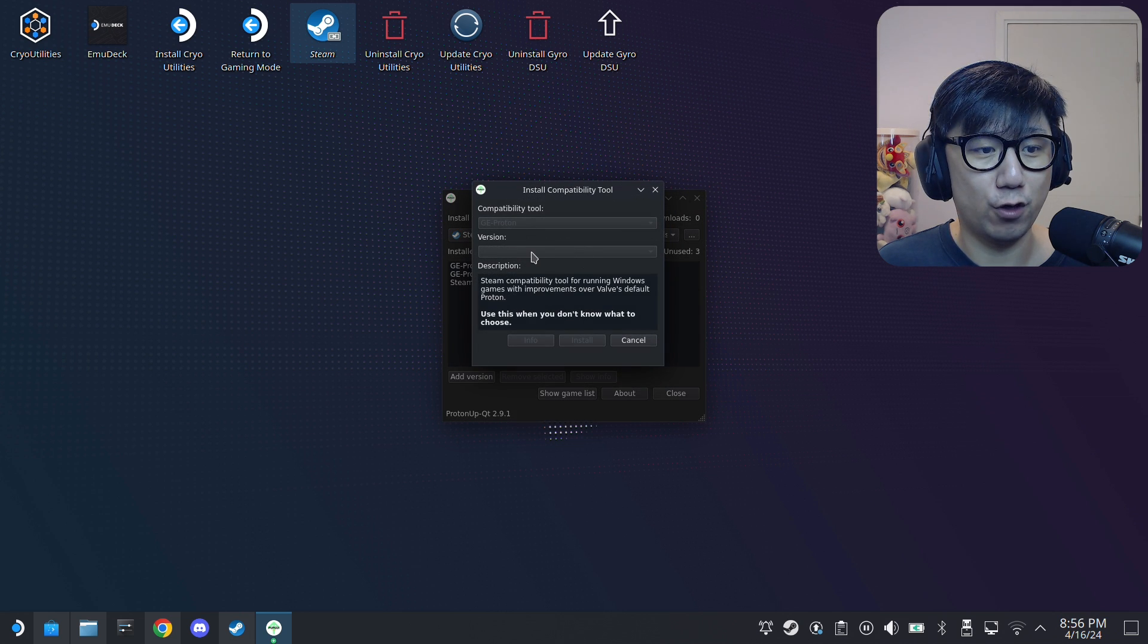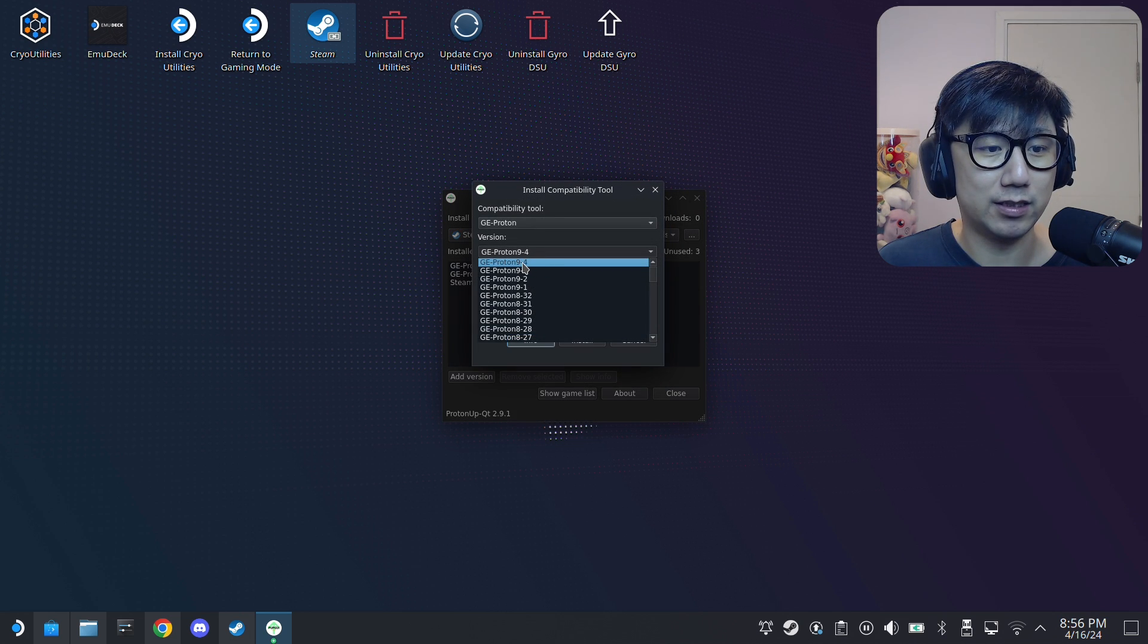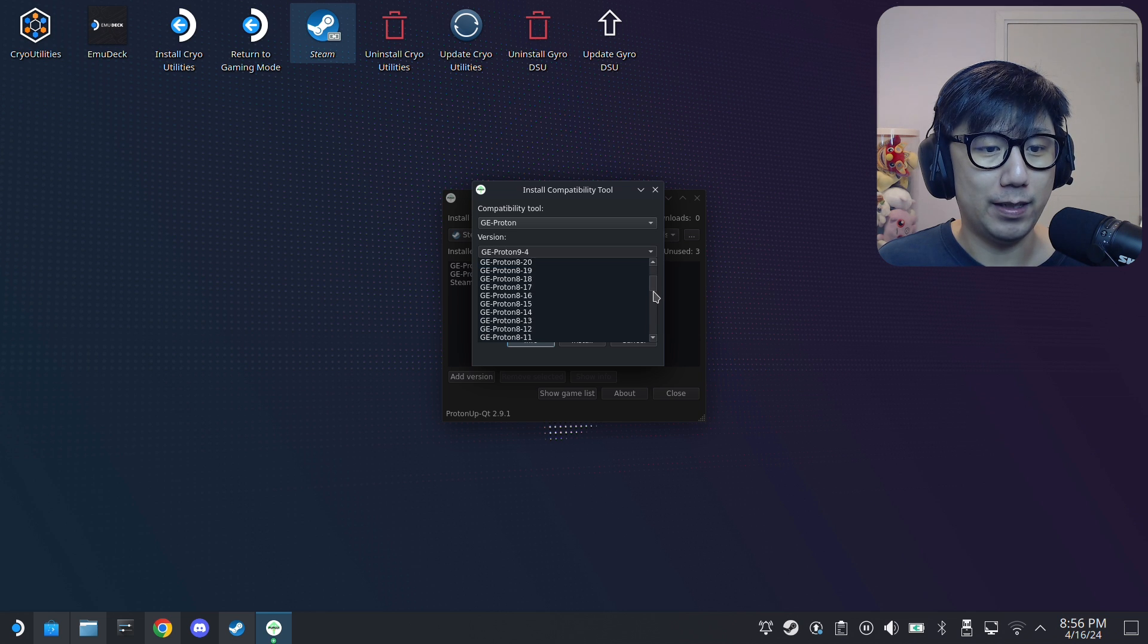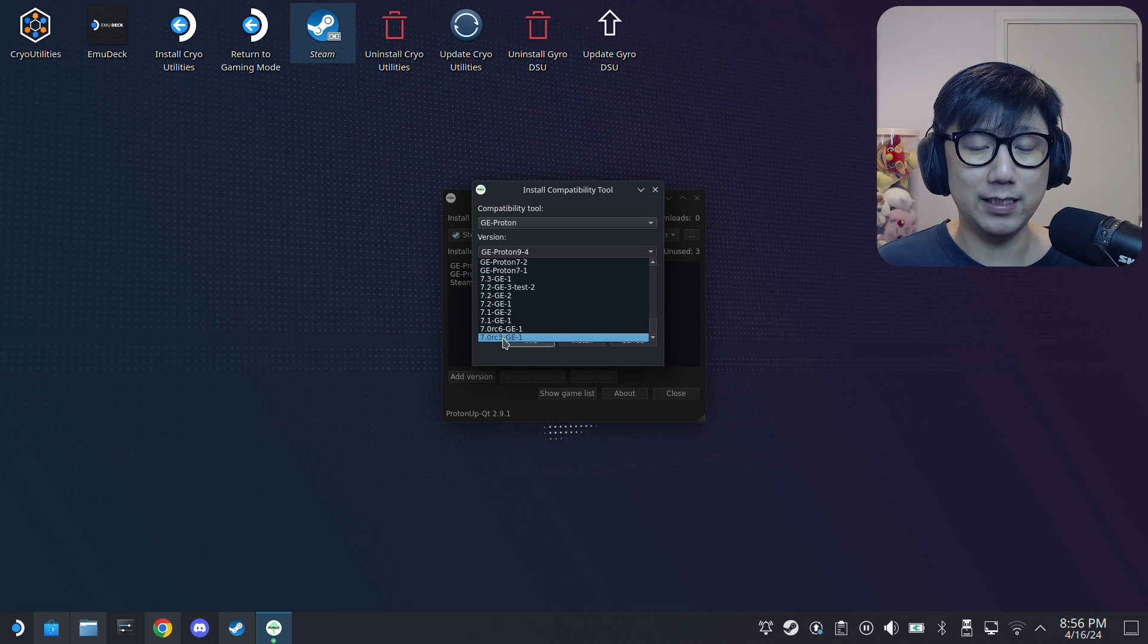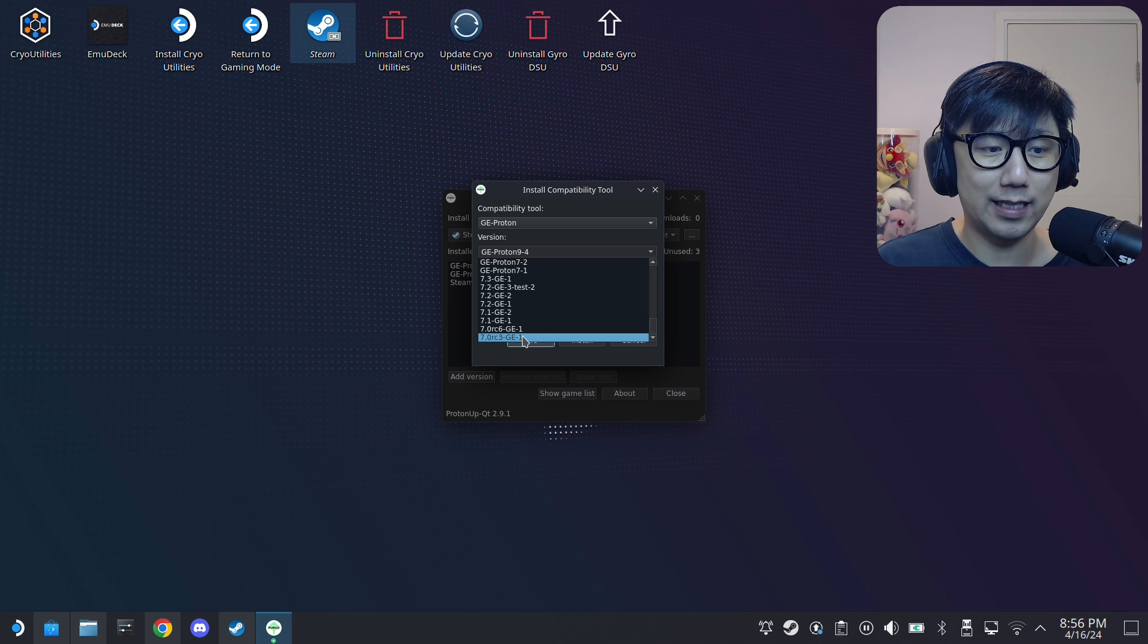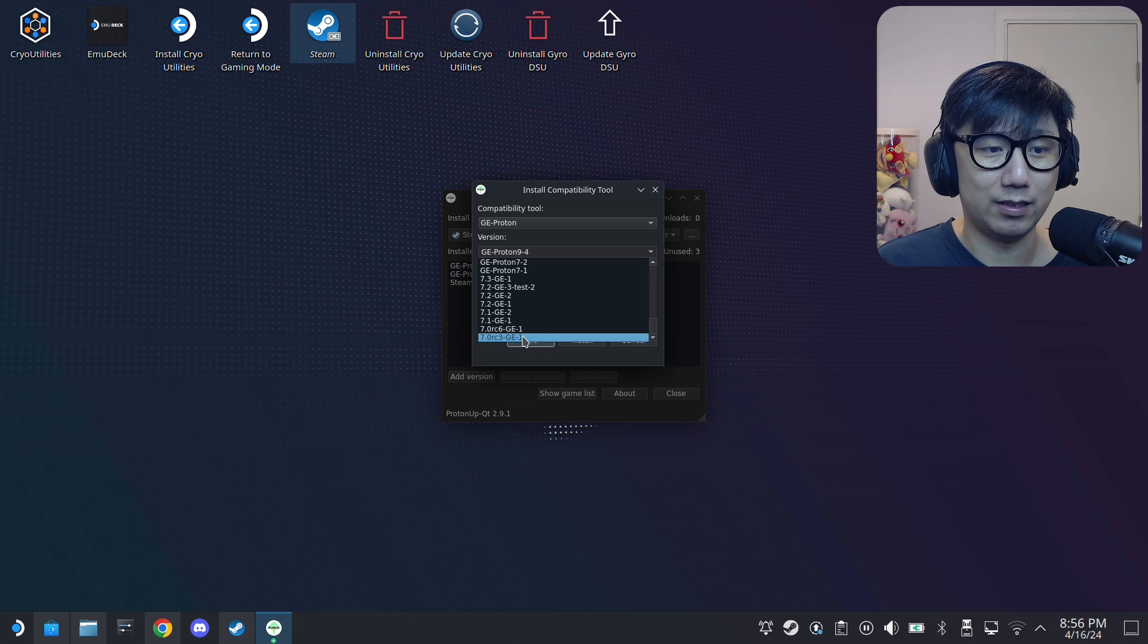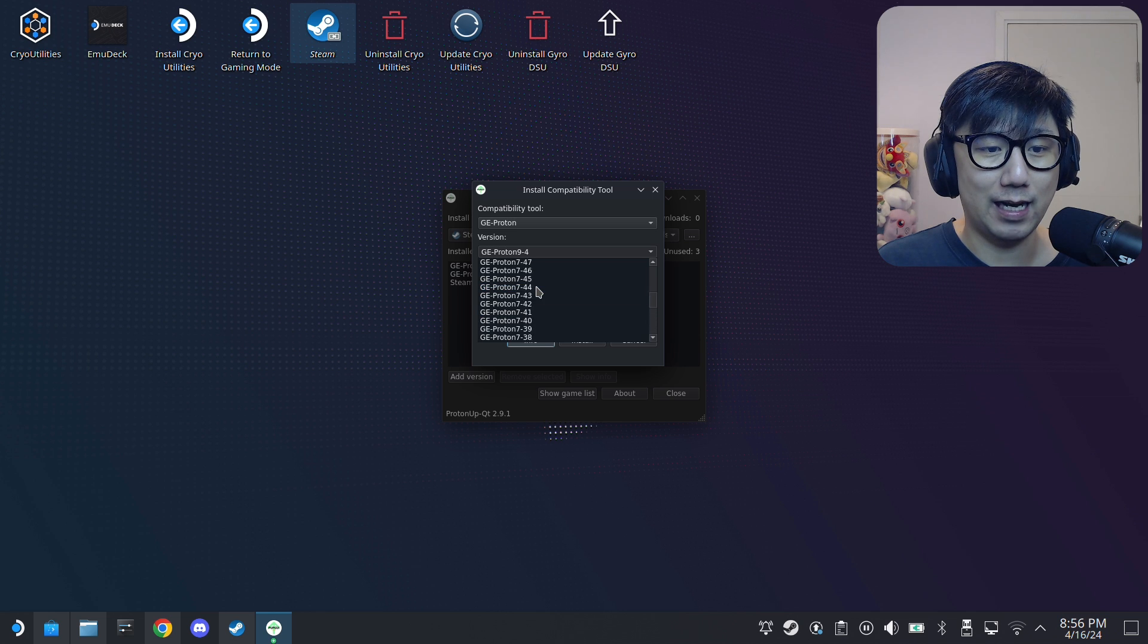You can get different versions of GE Proton. The latest one right now as of recording is 9.4 GE, but this list gets updated, so these bottom ones get replaced when new ones come out. So now you can see I can't download the 6-something versions that I normally use because they've been kicked out.